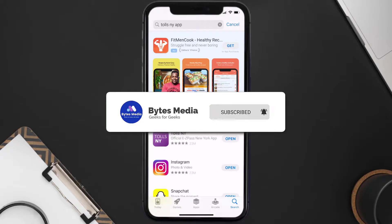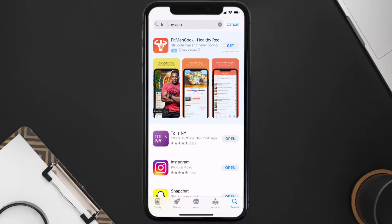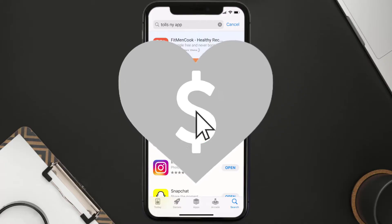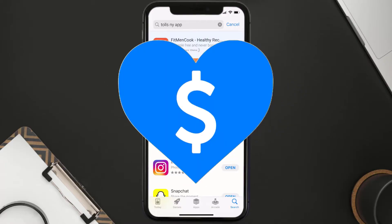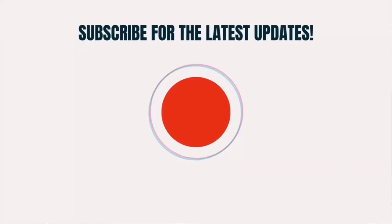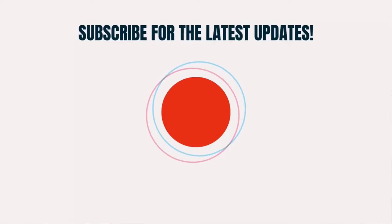Hopefully this will fix the issue, and if it did, make sure you give this video a super thanks by clicking on the heart icon to help support the channel. Don't forget to hit that subscribe button — we'll see you in the next one.